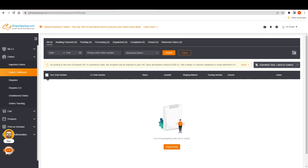In my opinion, CJ dropshipping is one of the best dropshipping solutions out there and you should try it out. Thank you so much for watching this video — I hope you understand every single thing. Please leave a comment down below if you have any queries or questions. Bye bye, take care.